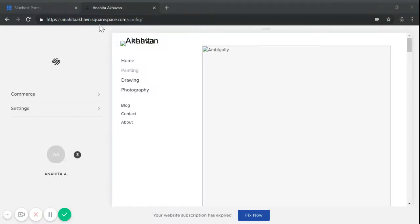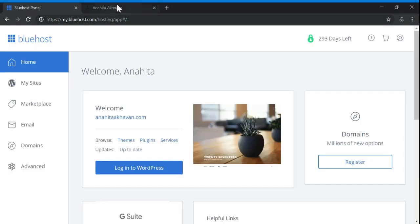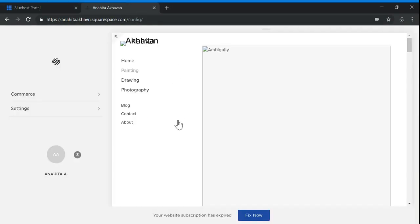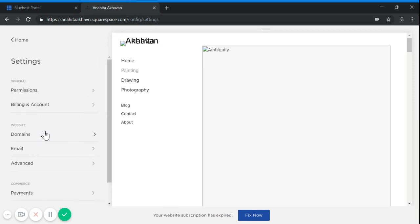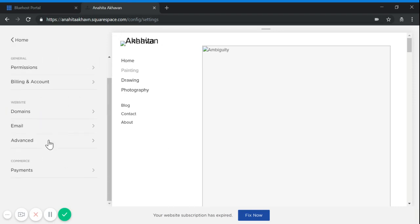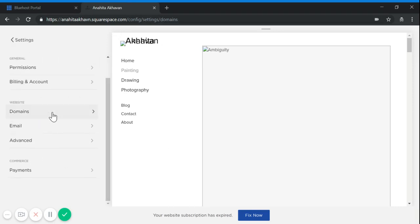If you have a Squarespace.com website and you want to transfer it to Bluehost, you should follow these steps. First of all, you log into your account and click on Settings and then Domains.